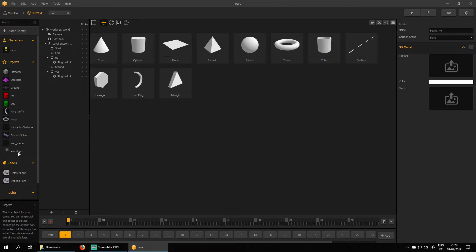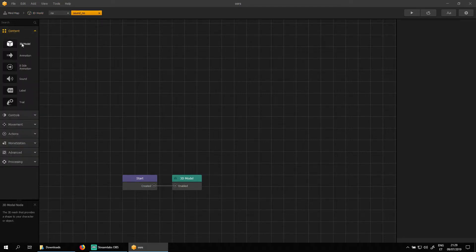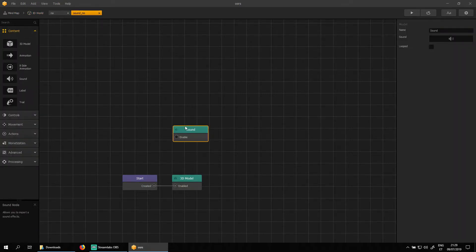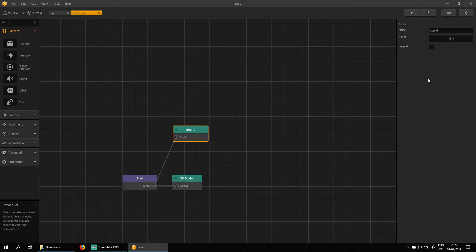Now double click on that sound asset. Under content, choose the sound node and connect it to the start node, so it plays sound when this asset appears. Choose the sound for the sound node.